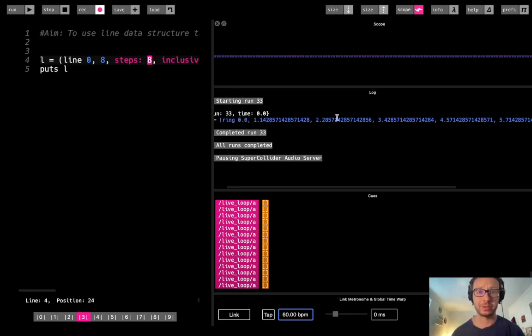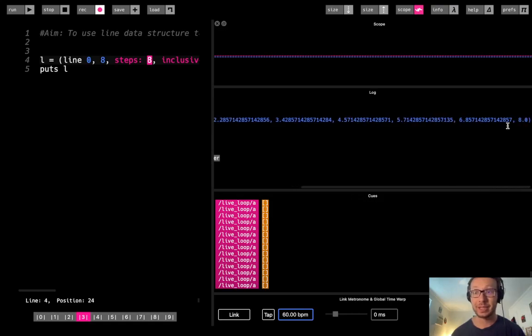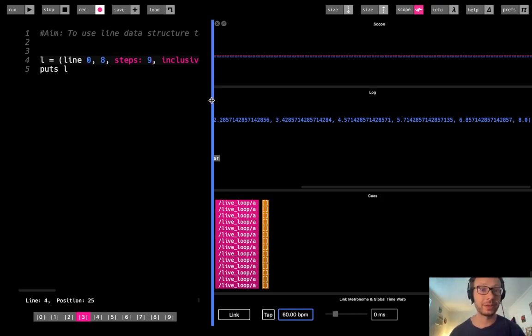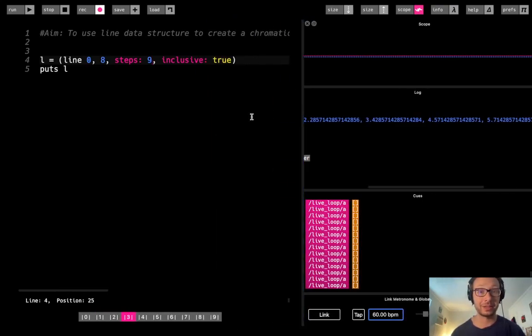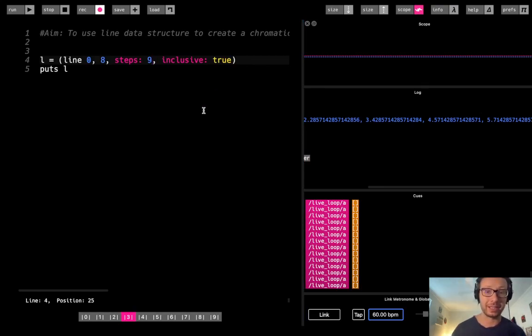So here is value 1, 2, 3, 4, 5, 6, 7, and then I end on 8. So if I wanted an even distribution of whole numbers between 0 and 8, I would actually need to include 9 steps if I want it to be including that 8.